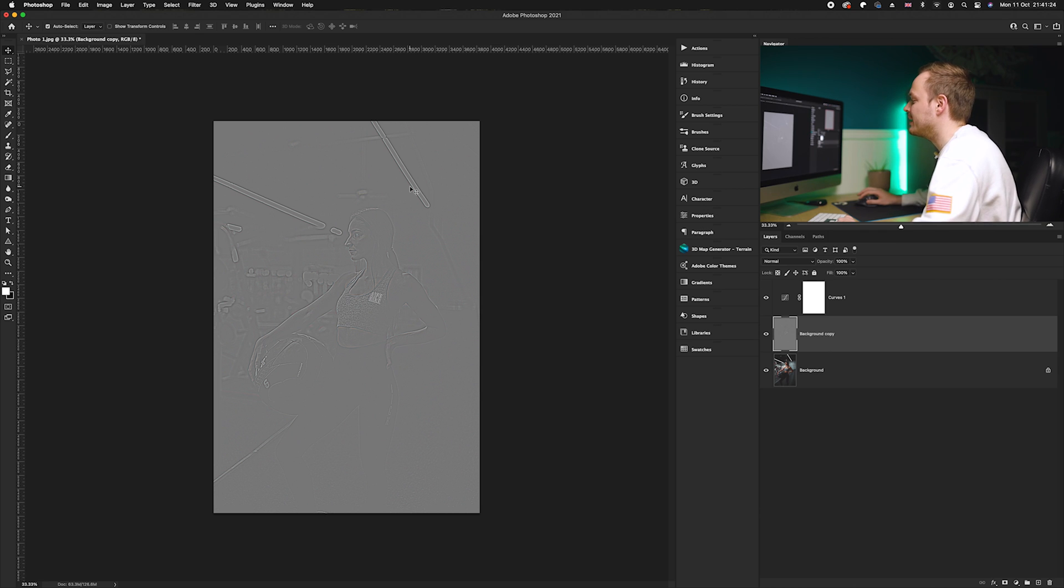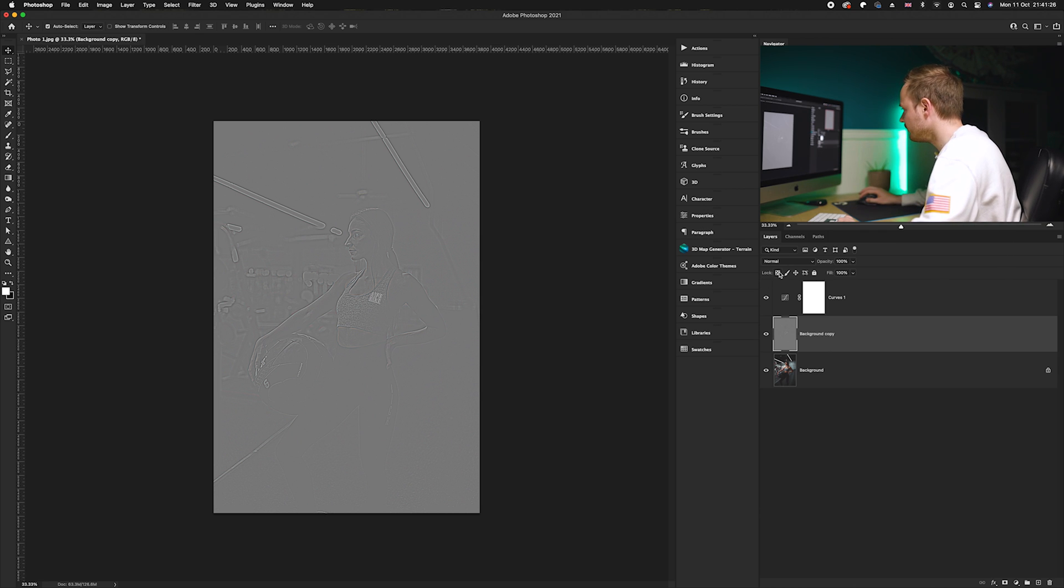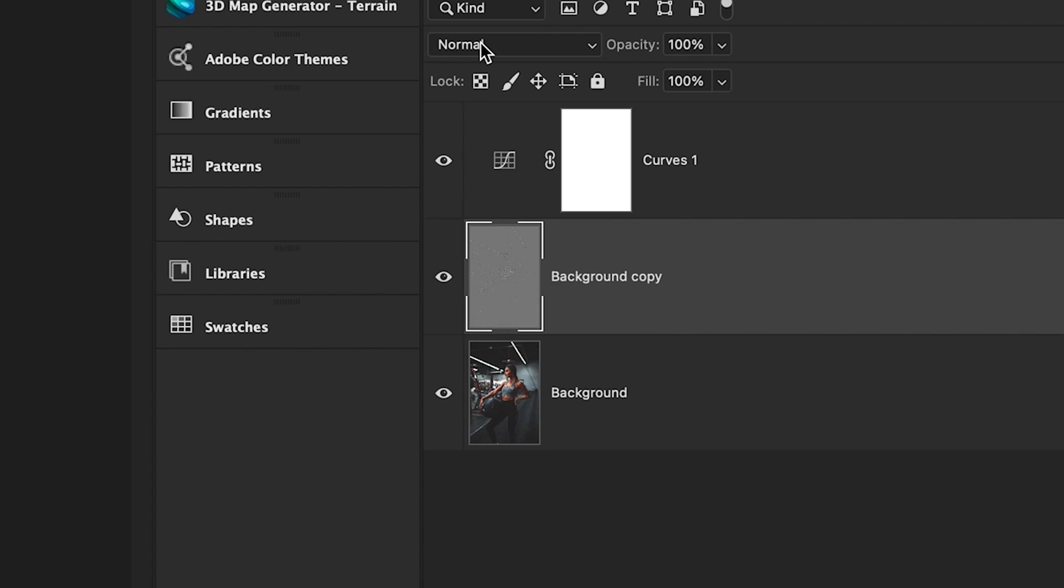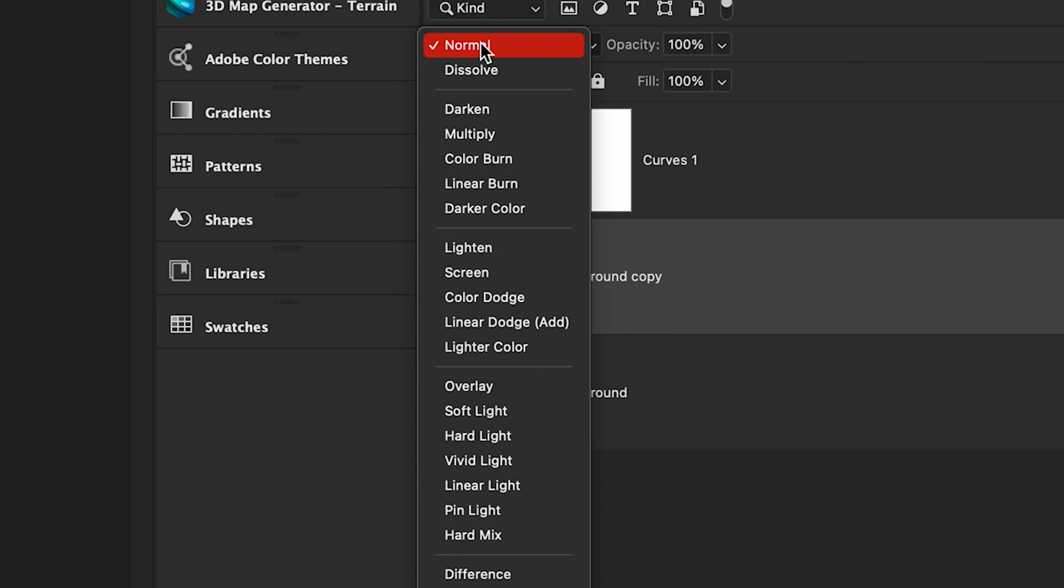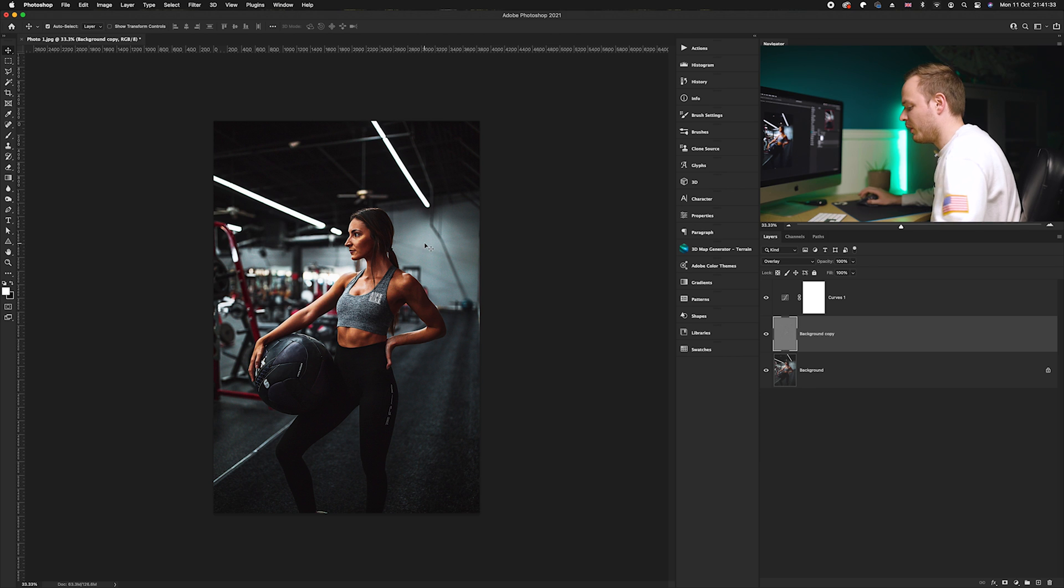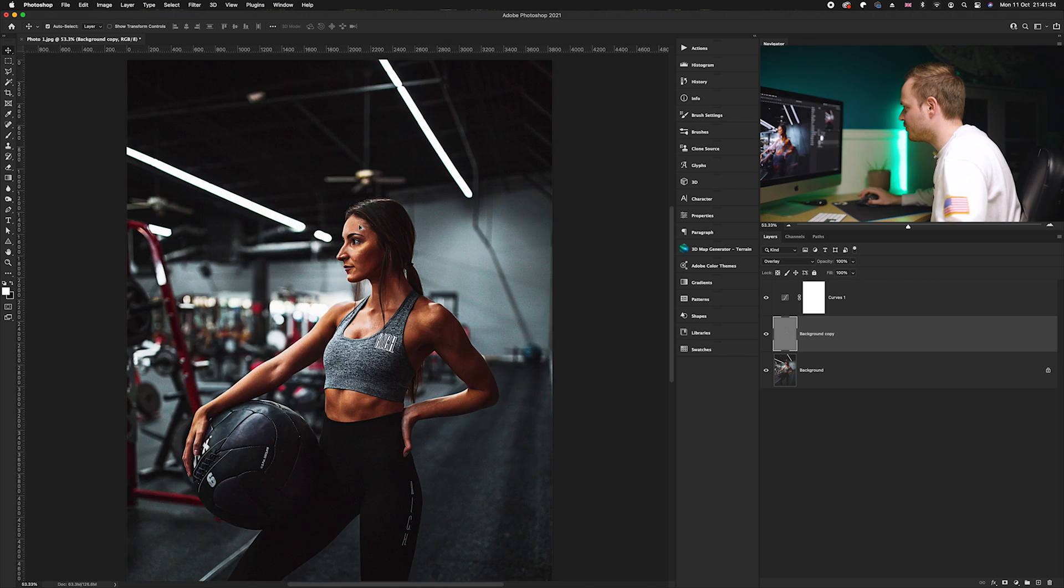After you've done that, all you need to do is change the blending mode. We're going to go to our blending mode options, go from Normal and drop down to Overlay. Now I can zoom in.